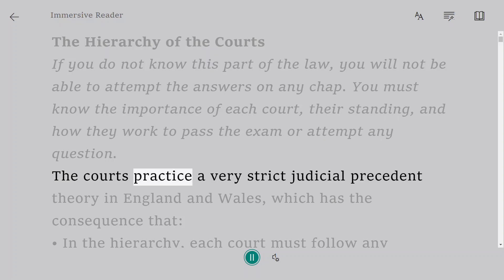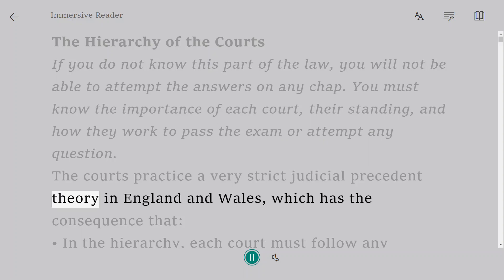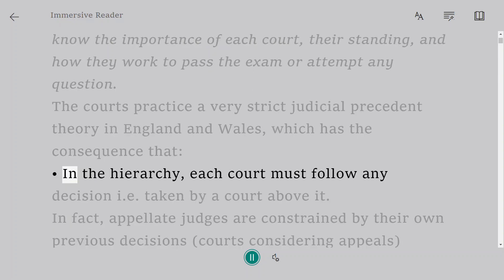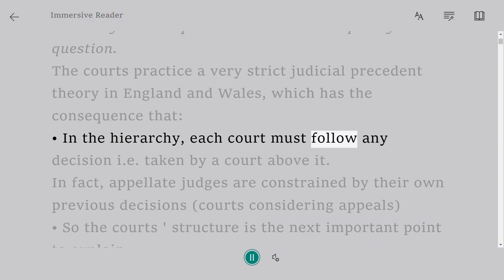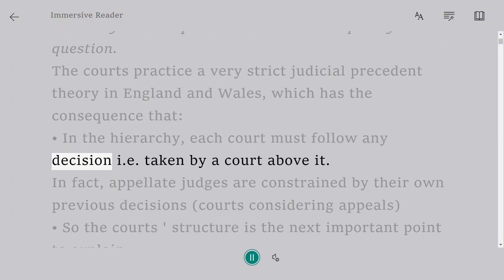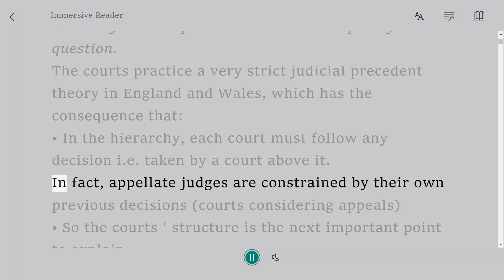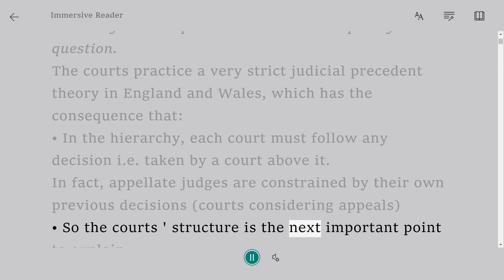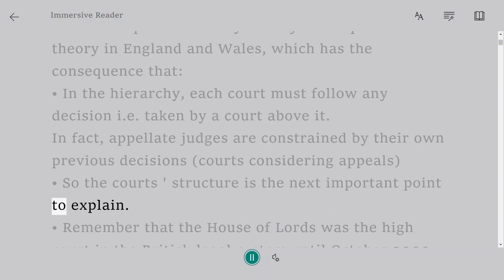The courts practice a very strict judicial precedent theory in England and Wales, which has the consequence that in the hierarchy, each court must follow any decision taken by a court above it. In fact, appellate judges are constrained by their own previous decisions — courts considering appeals. So the court structure is the next important point to explain.